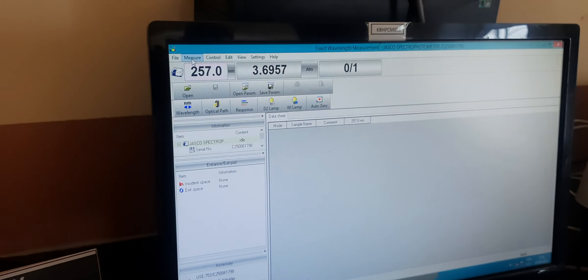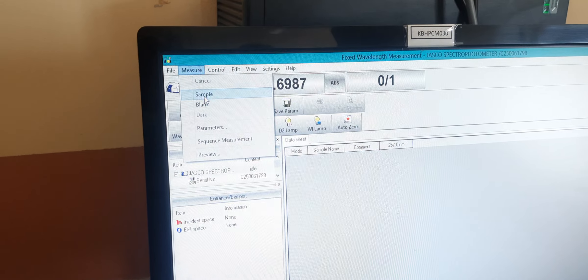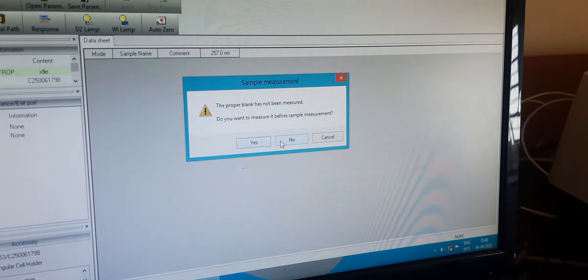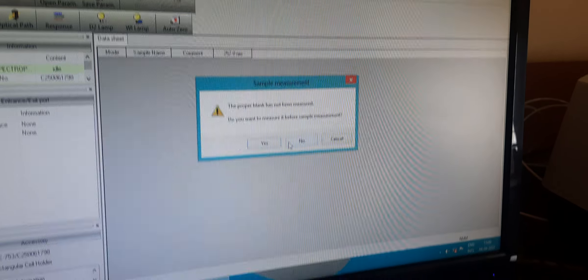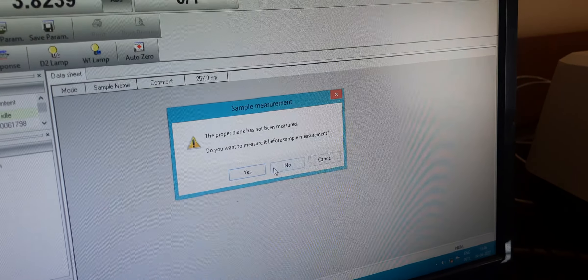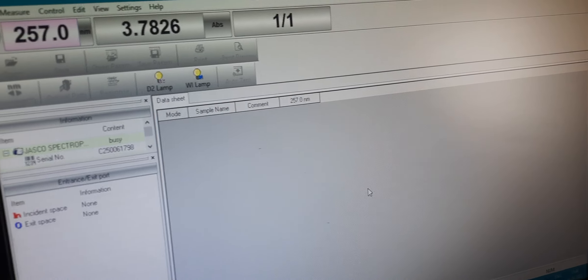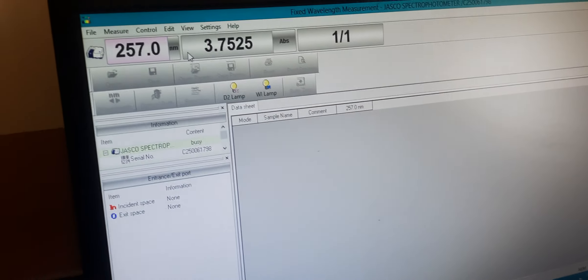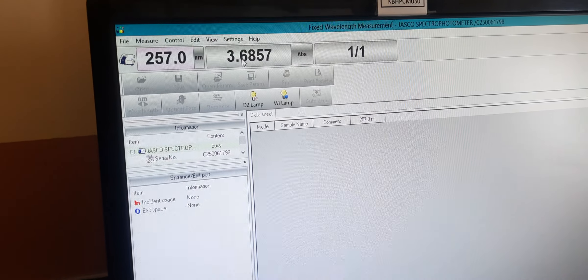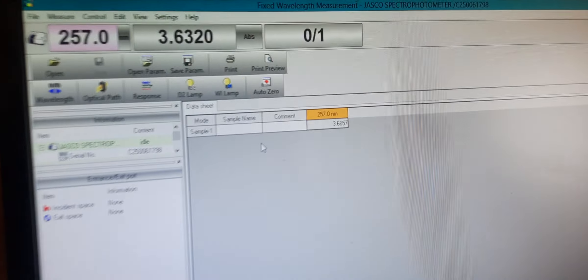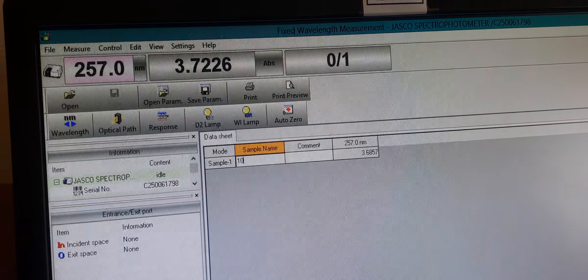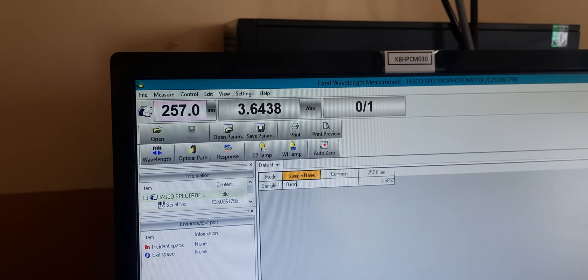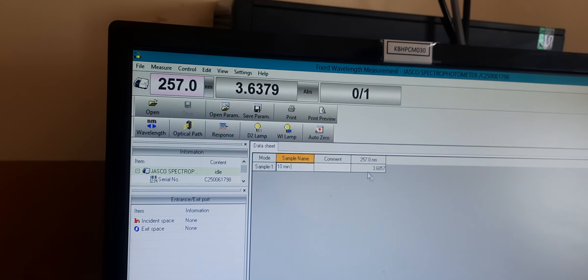Then click the measure button, select sample, and click no. Here you can observe the absorbance of our drug at 10 minutes. Put in the sample name: 10-minute paracetamol sample.